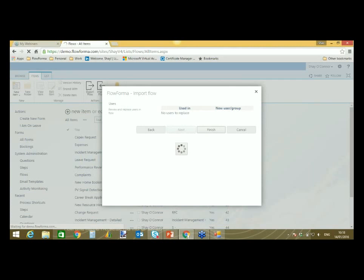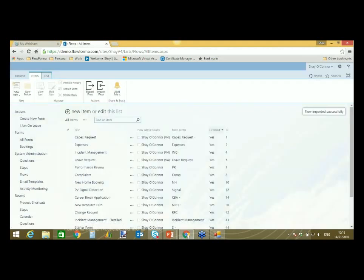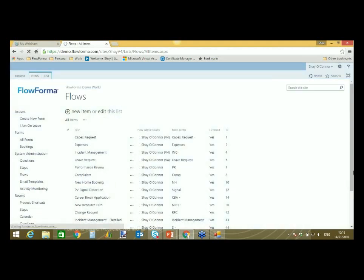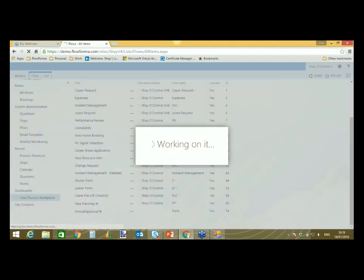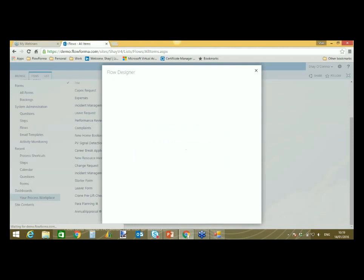Apologies for that — I just brought in an older version. We're now on version 4.1 instead of 4.0, so there are a few extra pieces required for this, which means it takes a slight bit longer to import. And here's my annual appraisal already in Flow Designer.